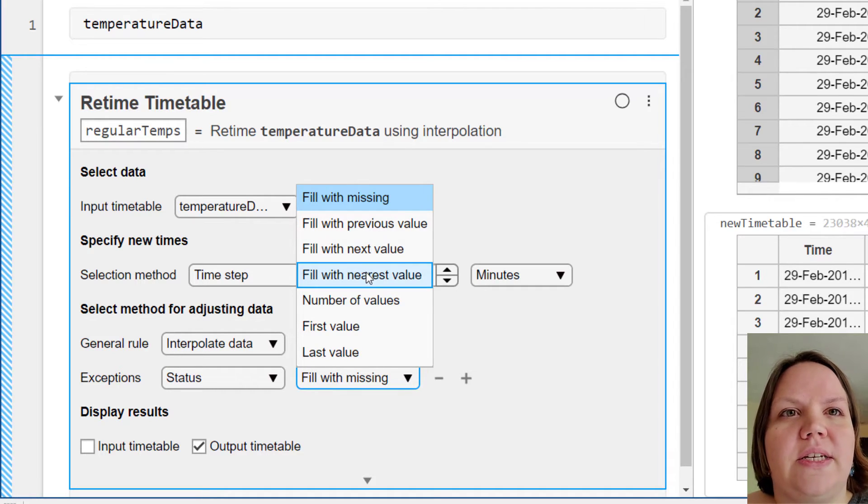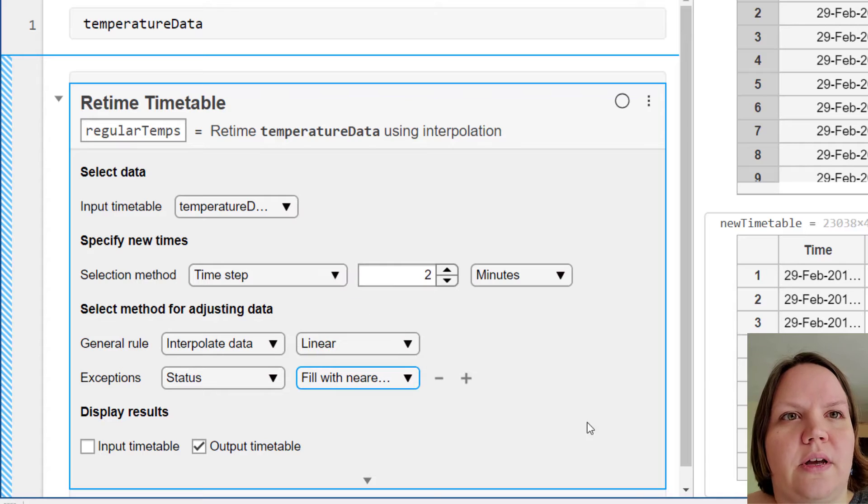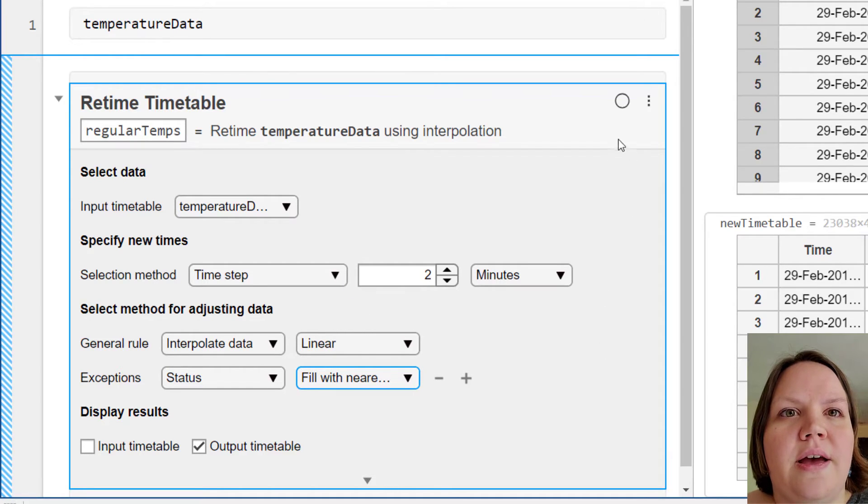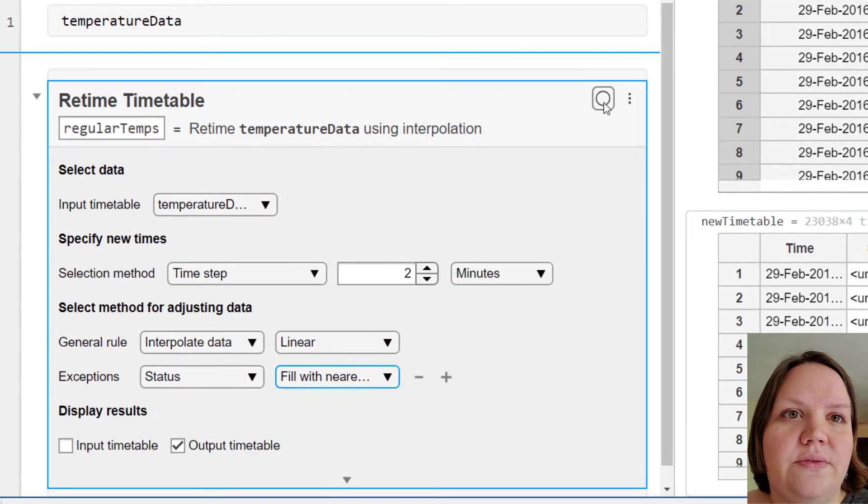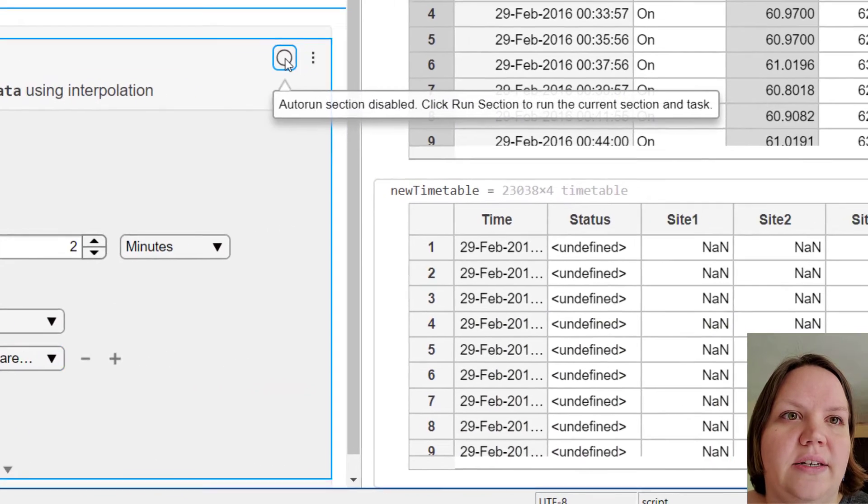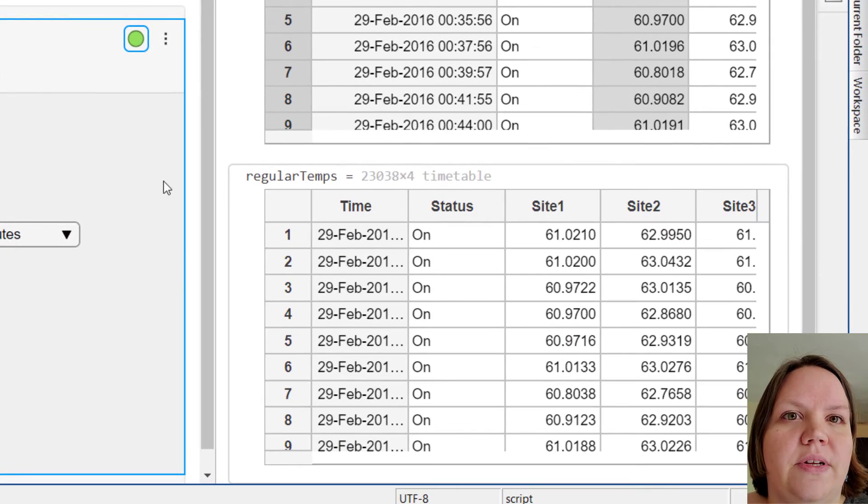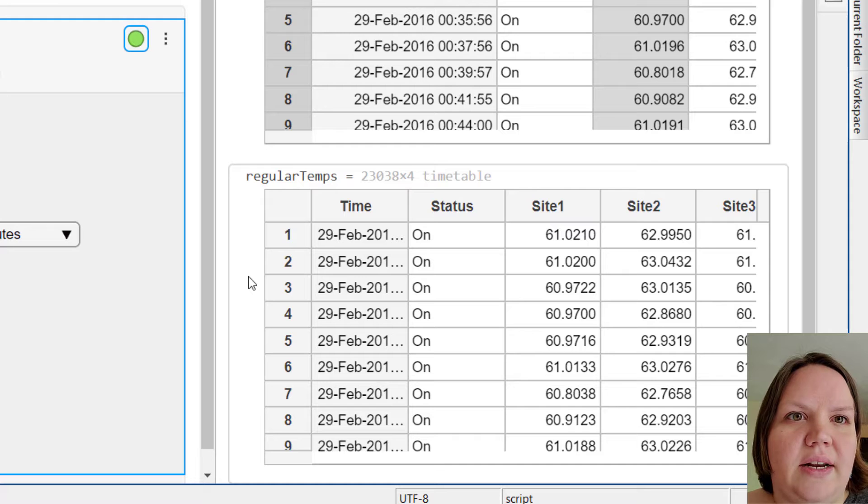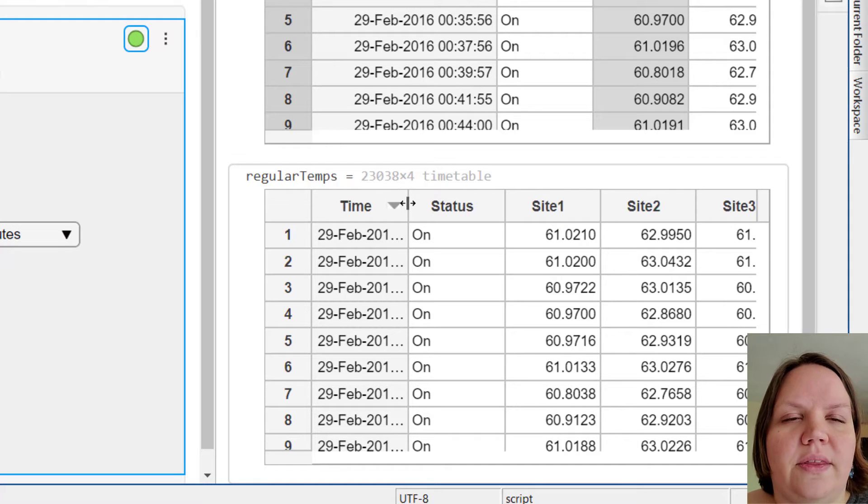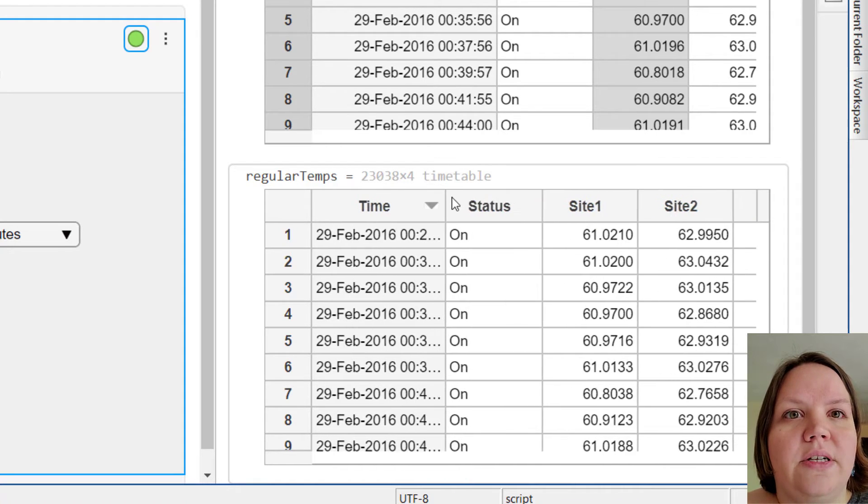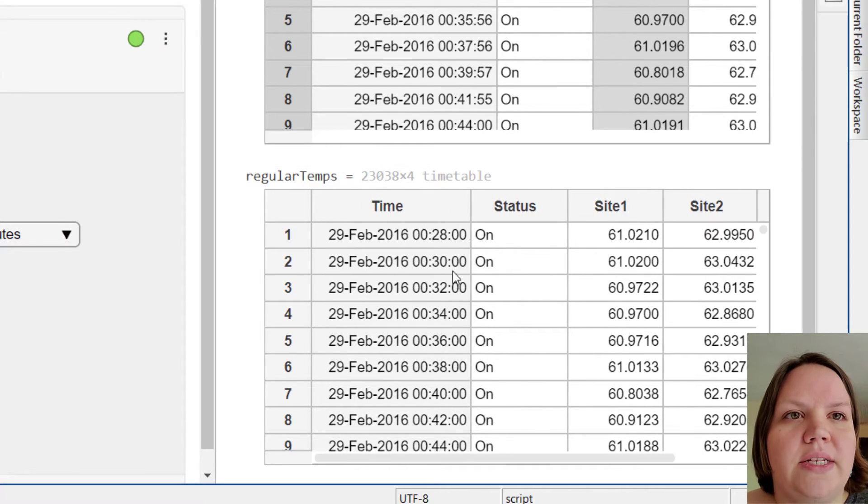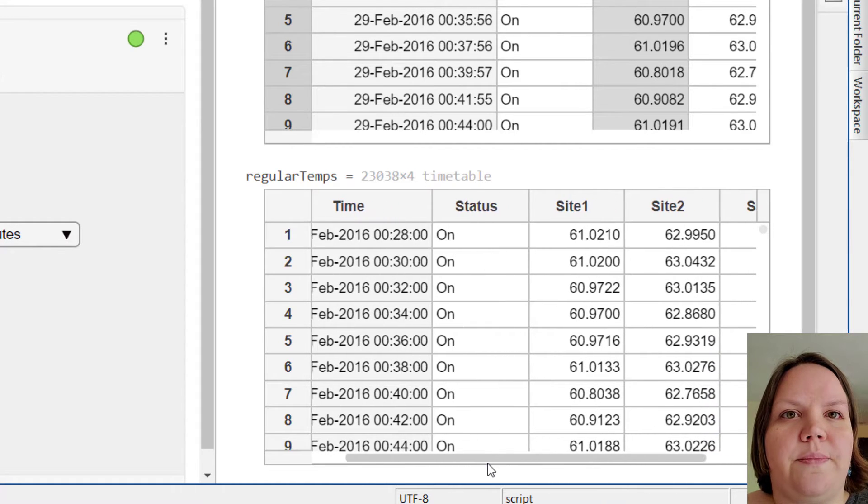Now we're ready to see the result, so let's turn auto run back on. The task has run the section again to give us our resulting data. We see that status has been correctly filled with nearest values, and the numeric data has all been interpolated whenever necessary.